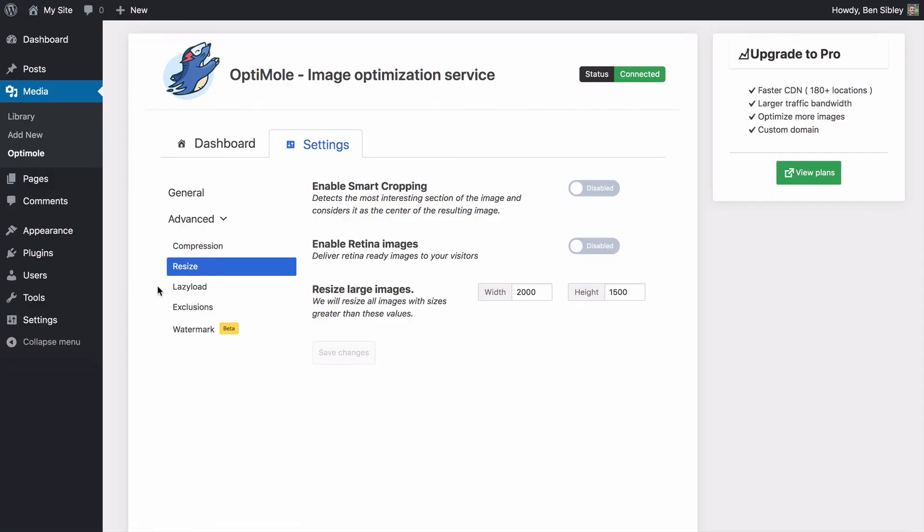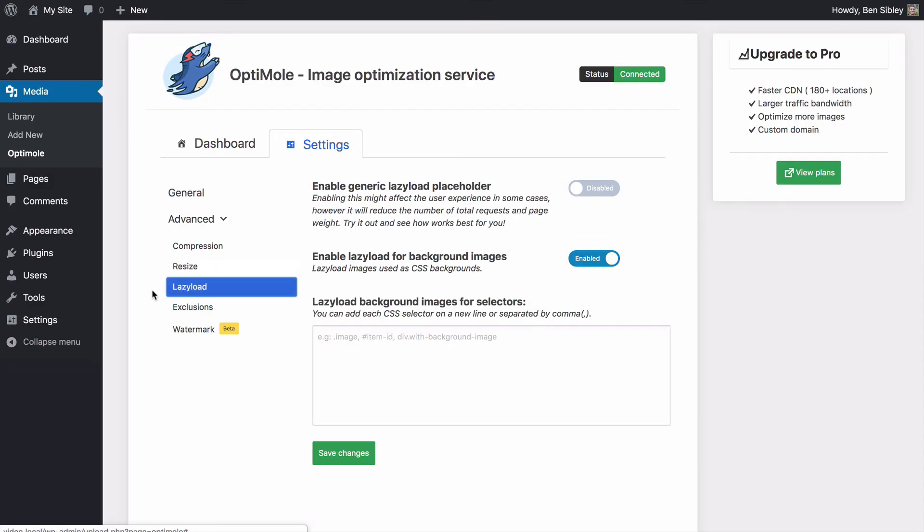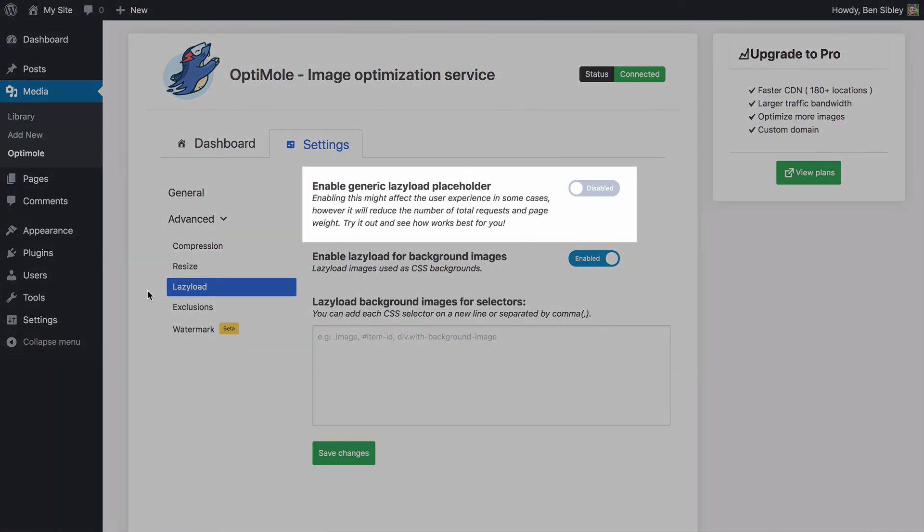In the lazy load section, you can display a generic placeholder which is actually just a blank space. It's slightly faster than the alternative, but I like the way Optimal handles lazy loading by default.